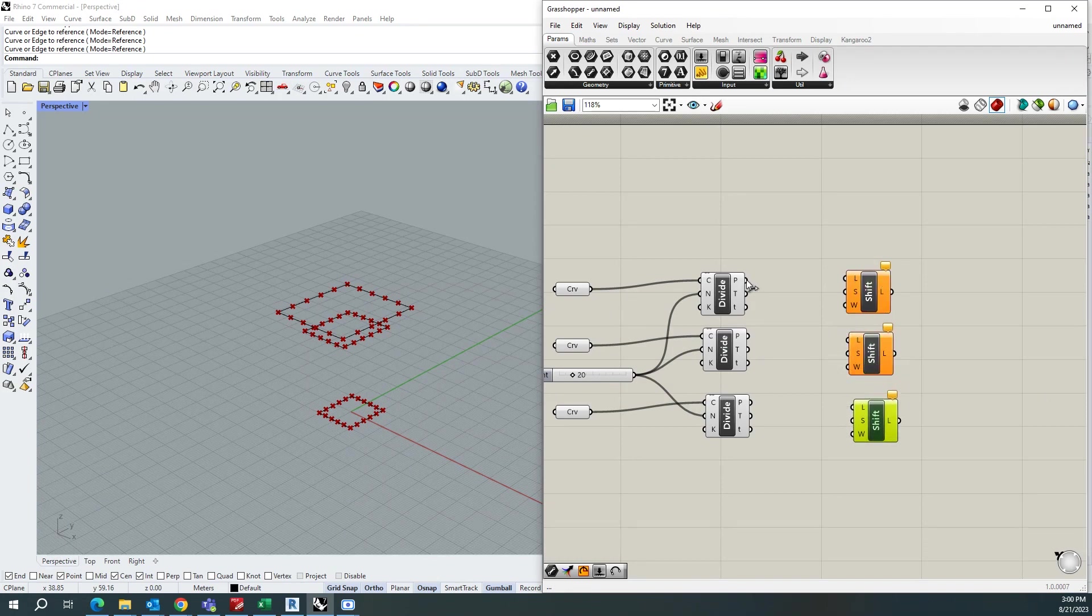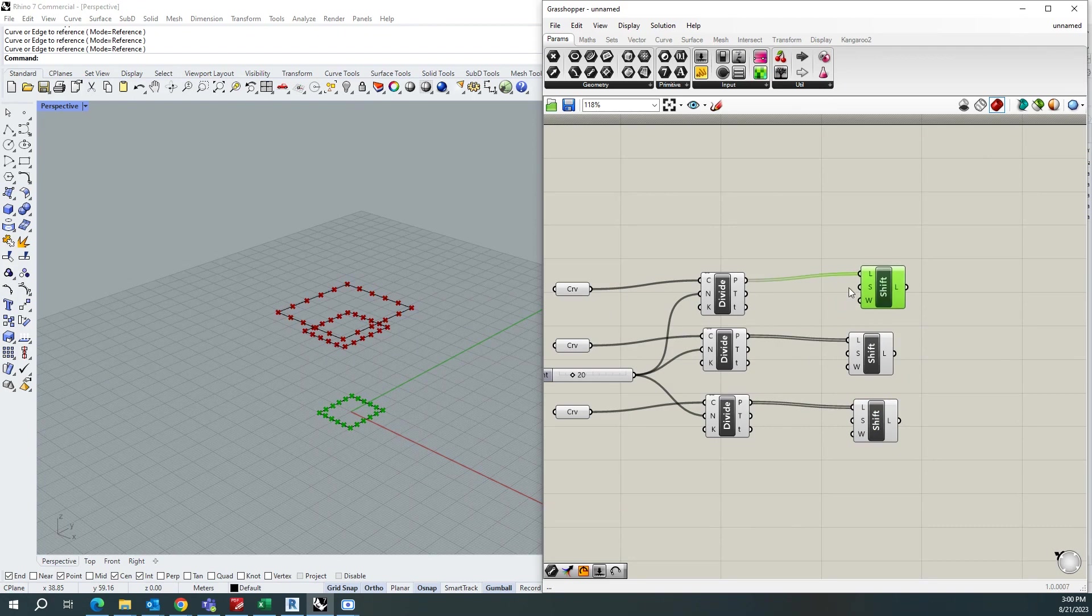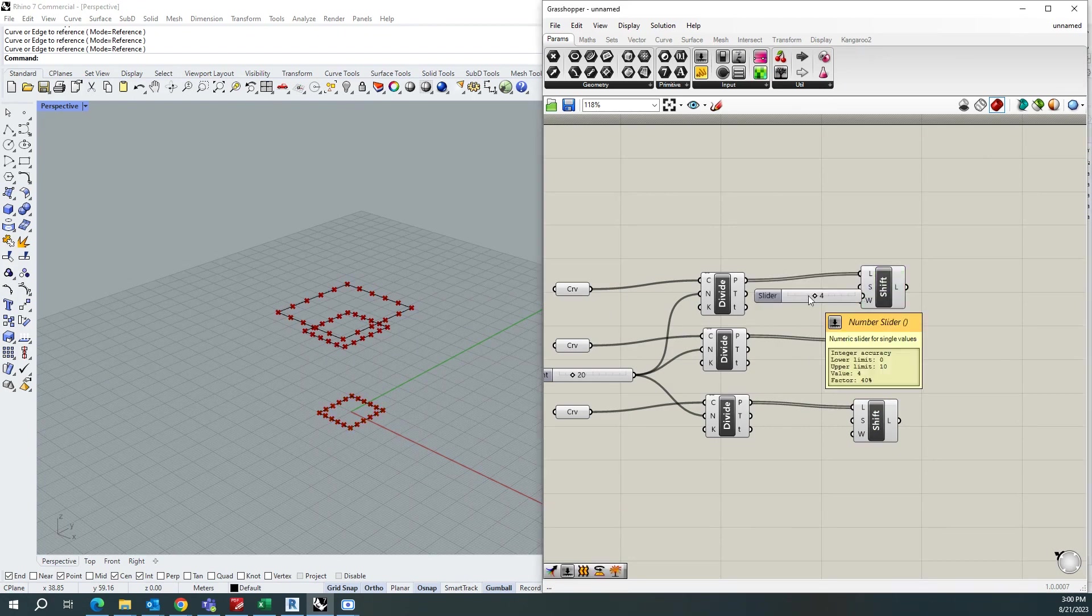Once after that, you need to connect these points to this list and you can add the shift offset value. So I'm going to add 4 to this.